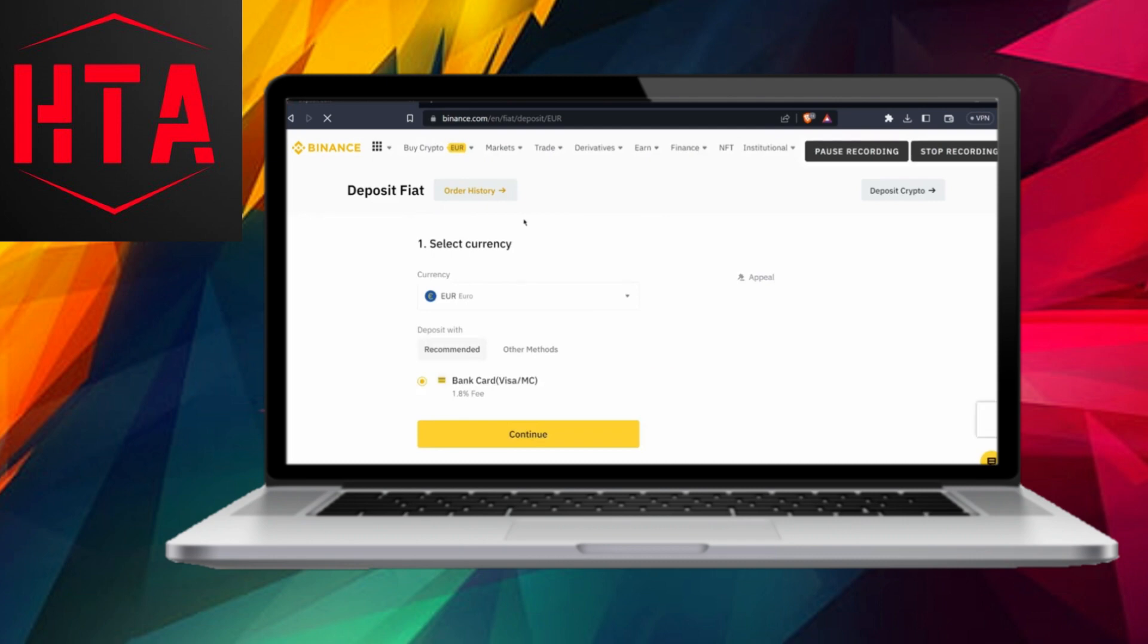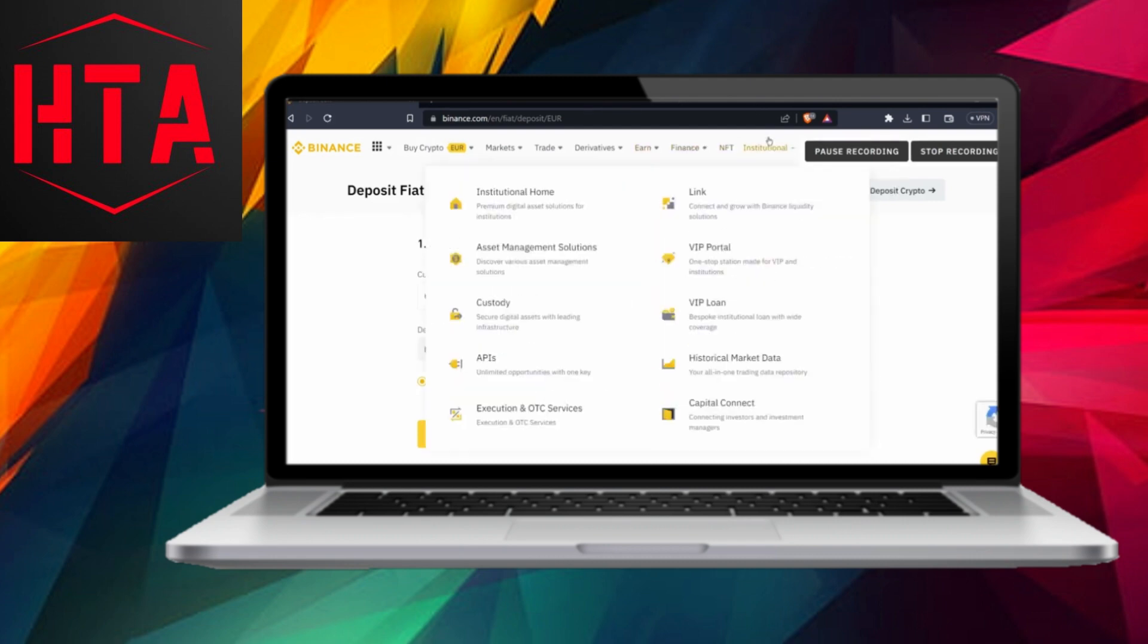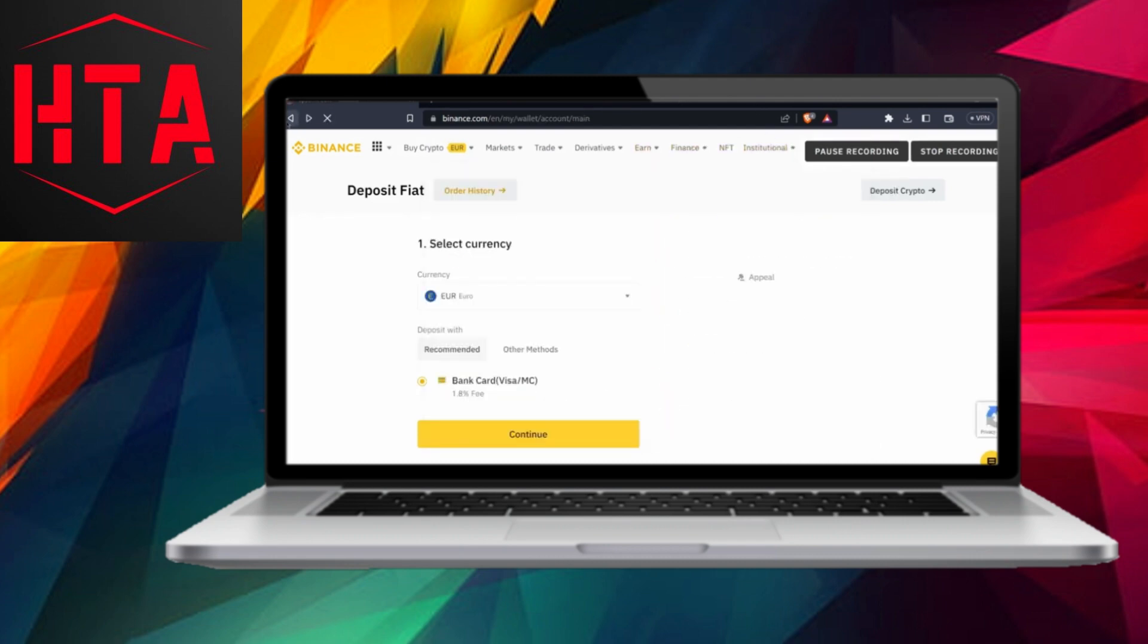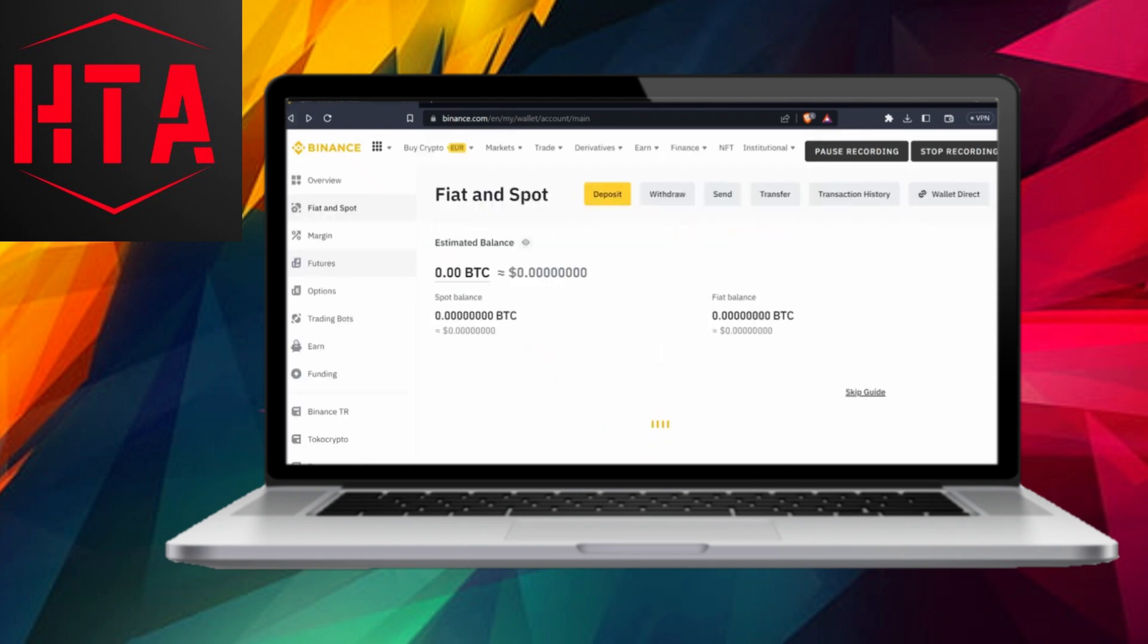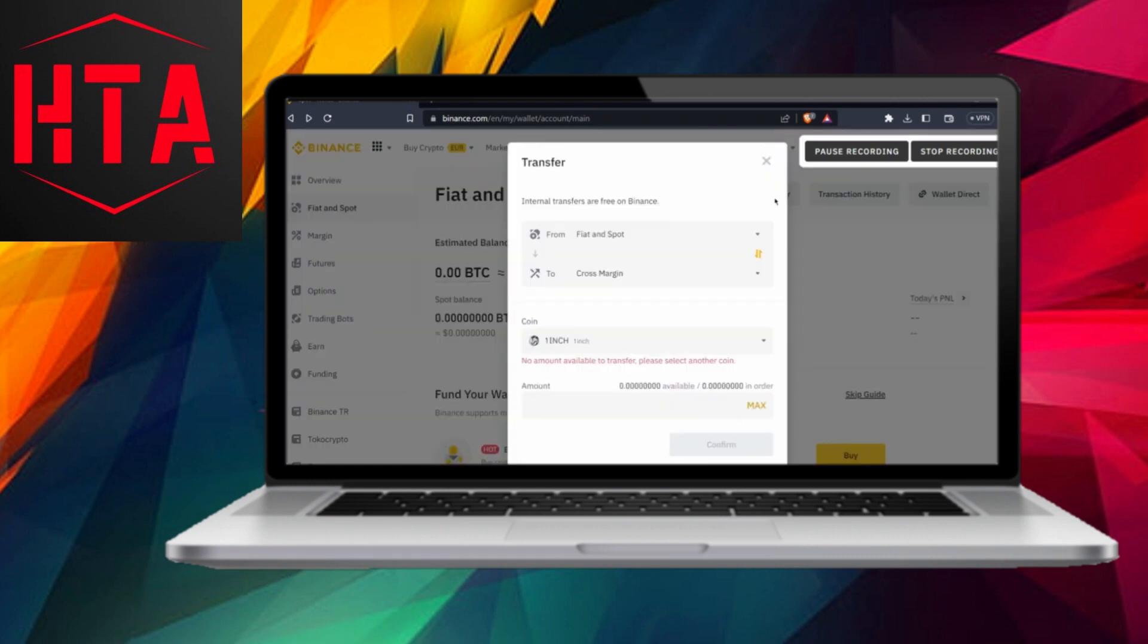Before proceeding, make sure your account is verified on WISE. Select the cryptocurrency you want to transfer, and that's it. Your money will be transferred from Binance to your WISE Funding account.